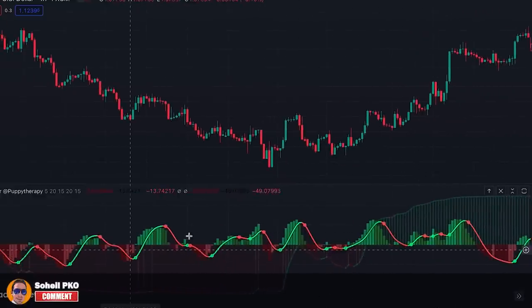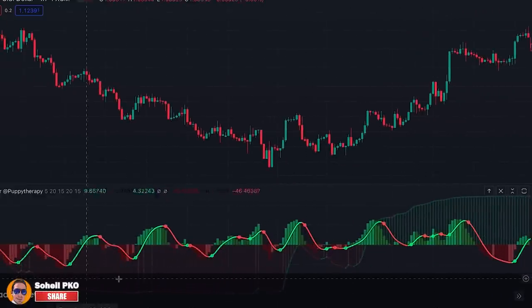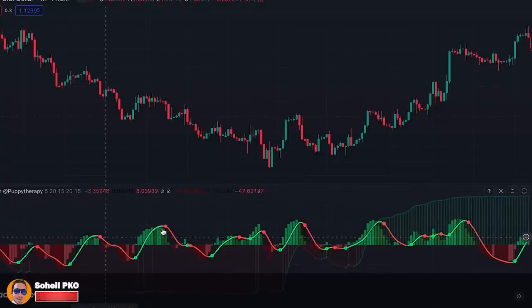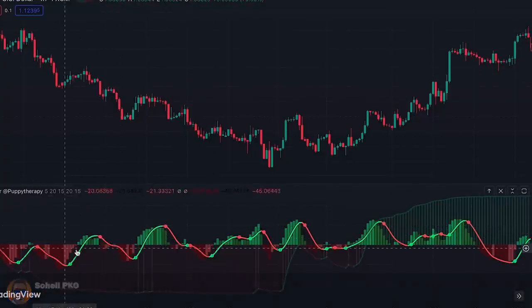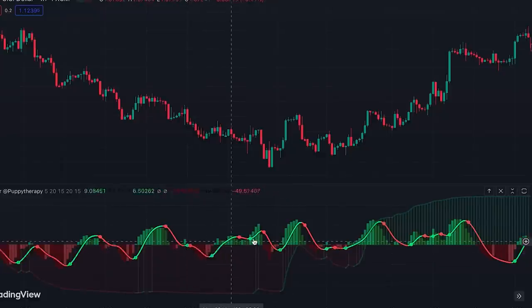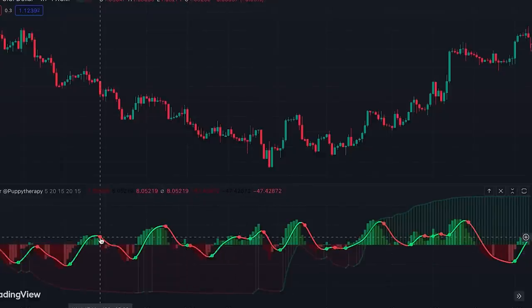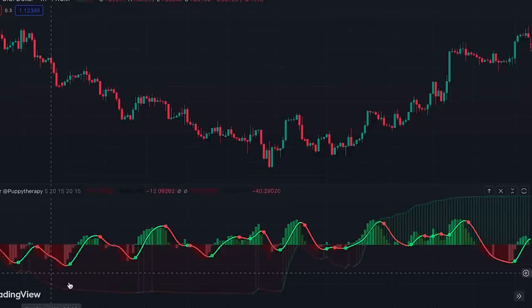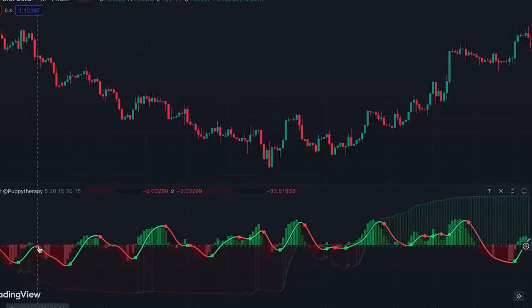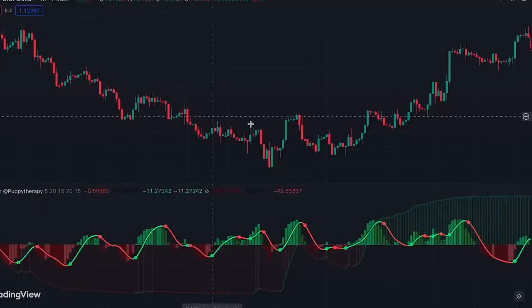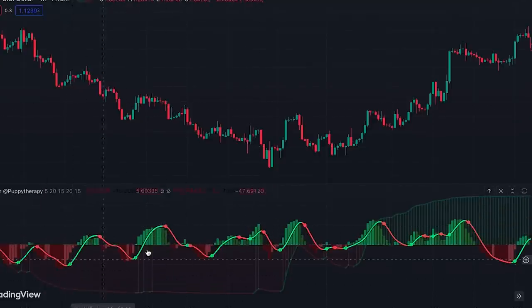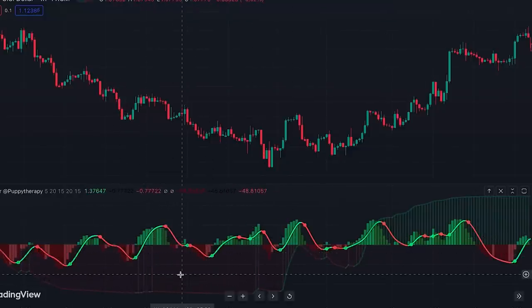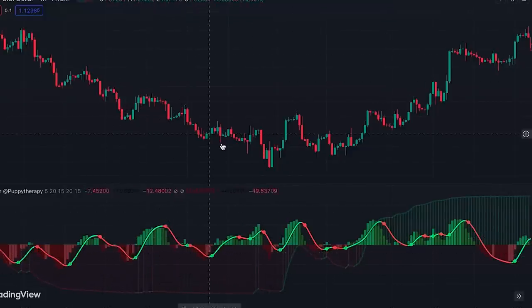Now let me show you how to trade based on these buy/sell signals. When the histogram is red, telling us the trend is down, we take sell signals. The red circles are sell signals and the green circles are buy signals. So in a downtrend, whenever we get a sell signal we enter a short position. When we get buy signals we ignore them because the histogram is telling us we are in a downtrend.